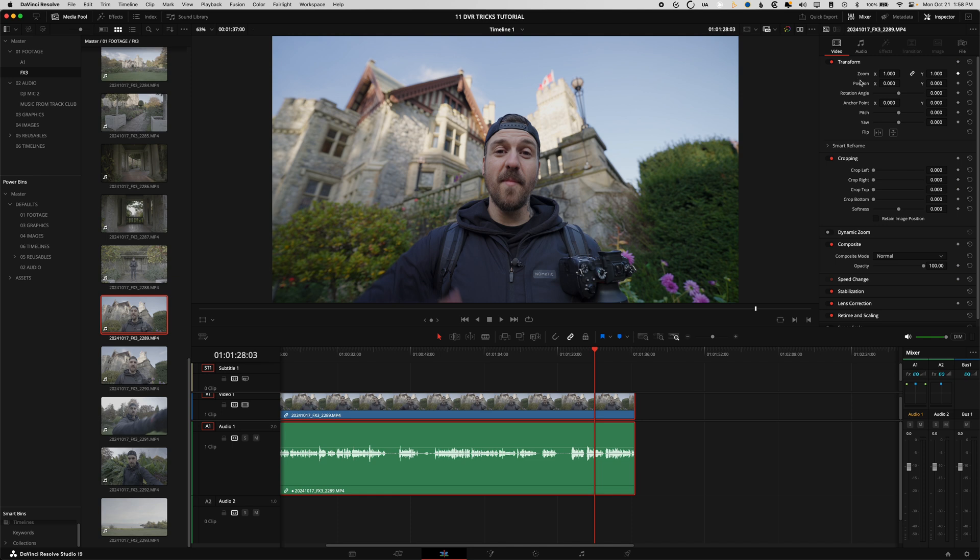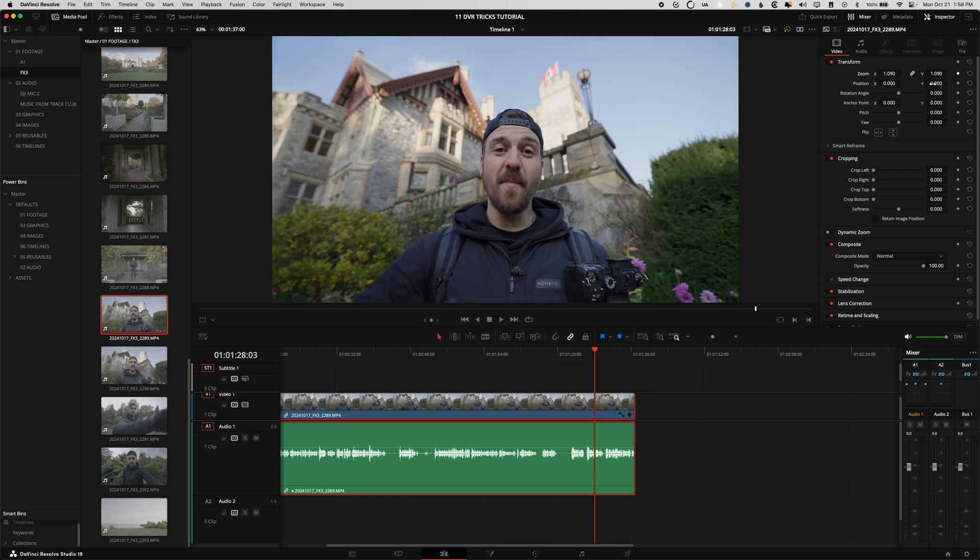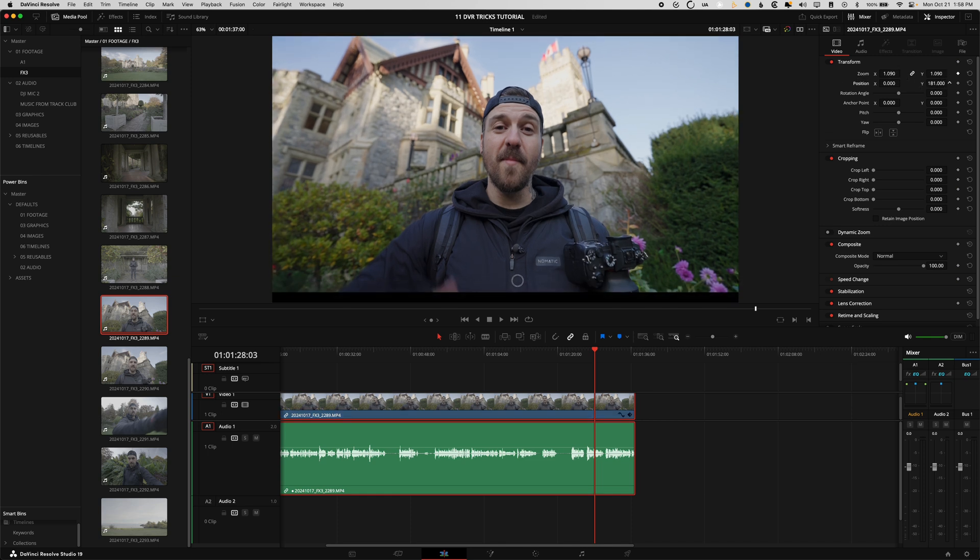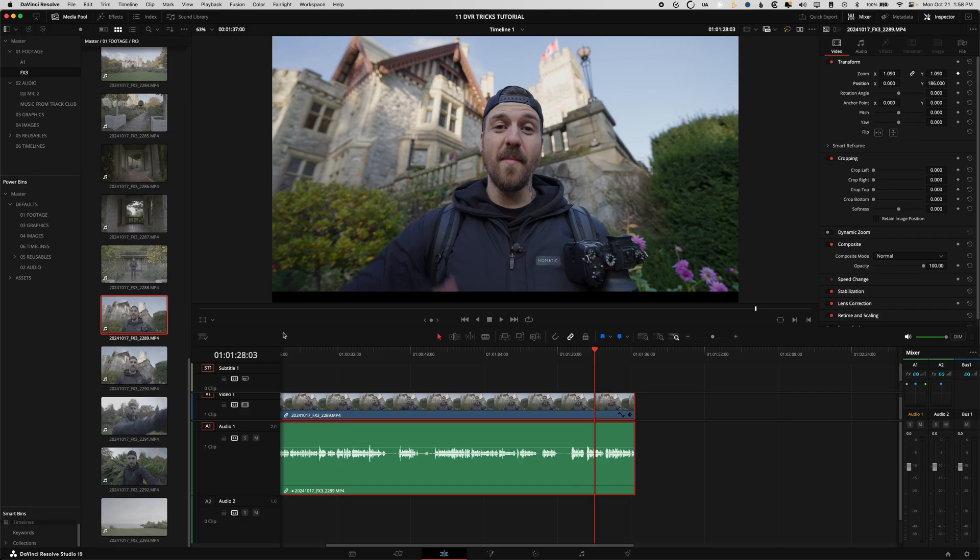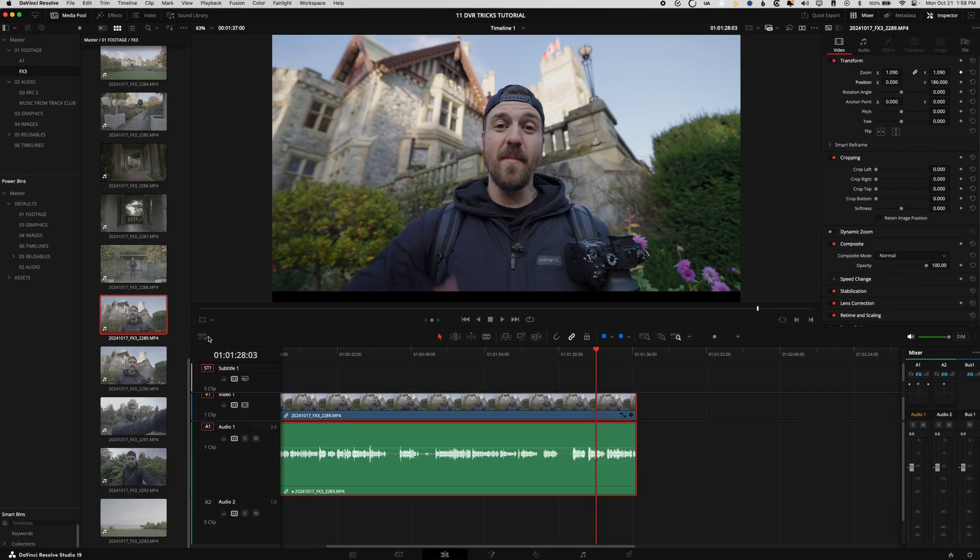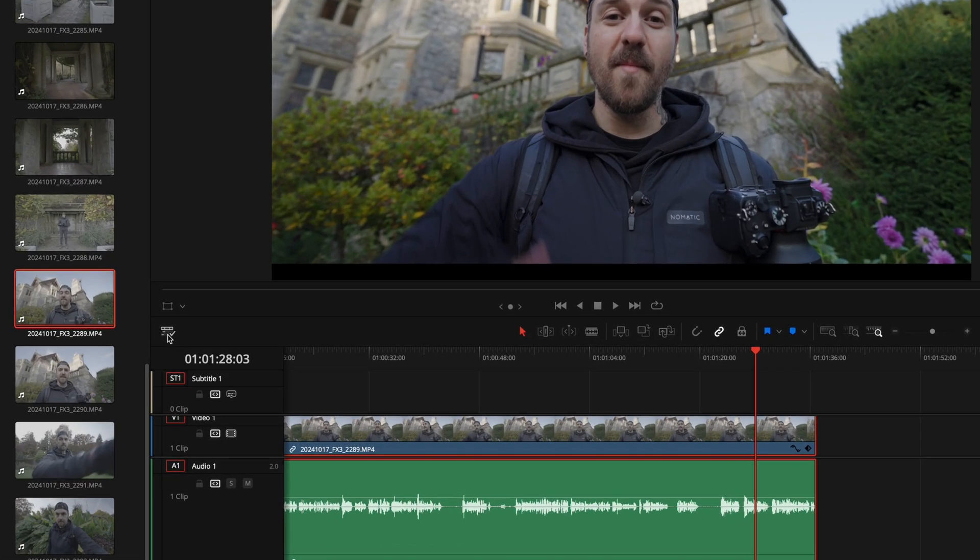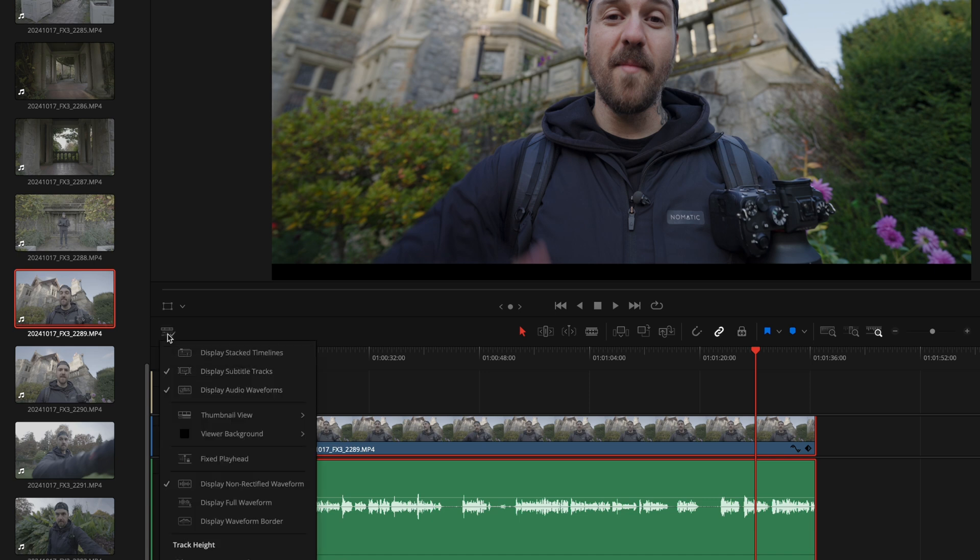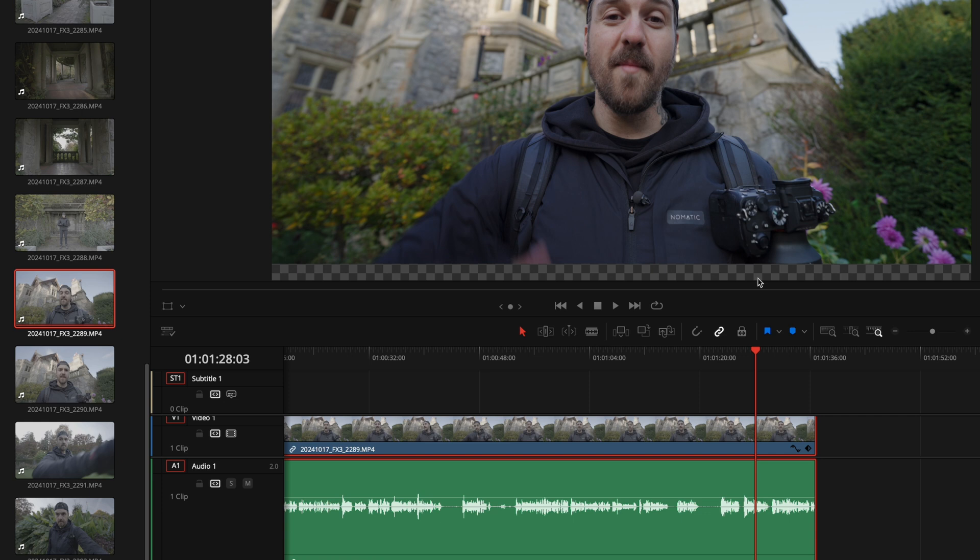This next tip is a new one and I wish I had had it a long time ago because I've made this mistake more times than I would like to admit. If you're moving things around using the transform controls and you accidentally move it to where there's a little bit of black, it would be really nice to be able to create a color or something else under there so it was a little bit more obvious when you've gone too far with your transform. Now you can, all you have to do is go down to this bottom left part of your viewer, you're gonna click on timeline view options and you can change the viewer background to checkerboard.